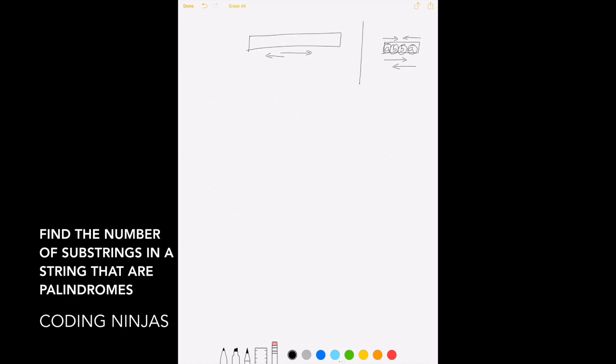The first solution that comes to mind is: let's find all possible substrings and check whether each of those substrings is a palindrome or not. That's a pretty straightforward approach — find all substrings and for each one check if it is a palindrome.